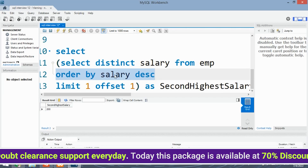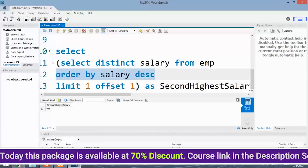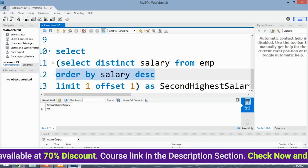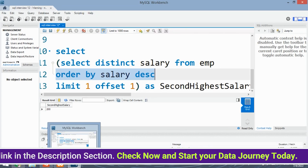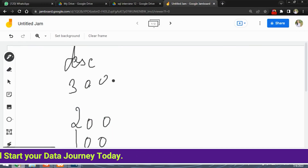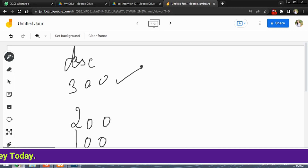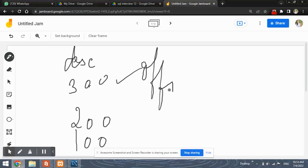When offset is set to 1, it is used to skip a certain value. It will skip this first value — 300 — because offset is set to 1. Then it will consider 200.